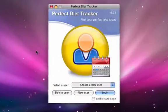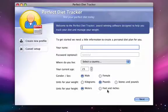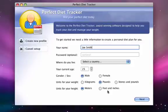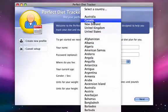In this video, I'm going to show you how to use Perfect Diet Tracker from scratch. Upon opening, the first thing we'll do is create our user profile. To create our profile, we'll need to fill in the few fields that Perfect Diet Tracker is asking us for.